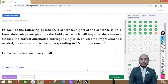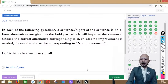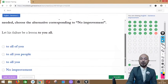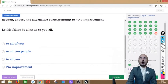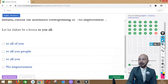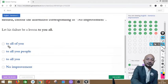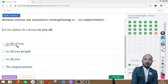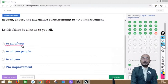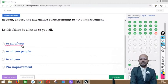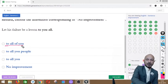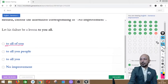Question 24 asks: 'Let his failure be a lesson to you all.' The phrase 'to you all' is in bold. Options: to all of you, to all you people, to all you, or no improvement. The correct answer is option 1 — 'to all of you' — which is the proper and natural usage.